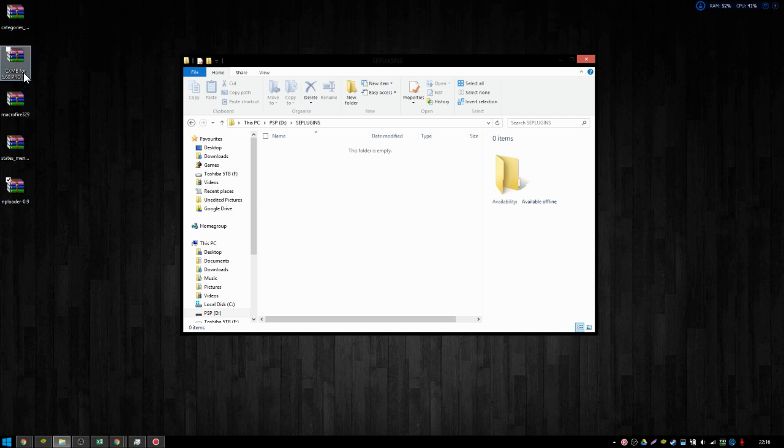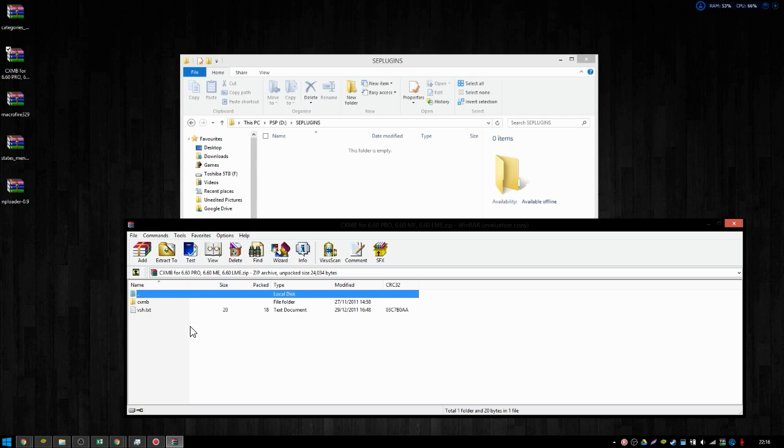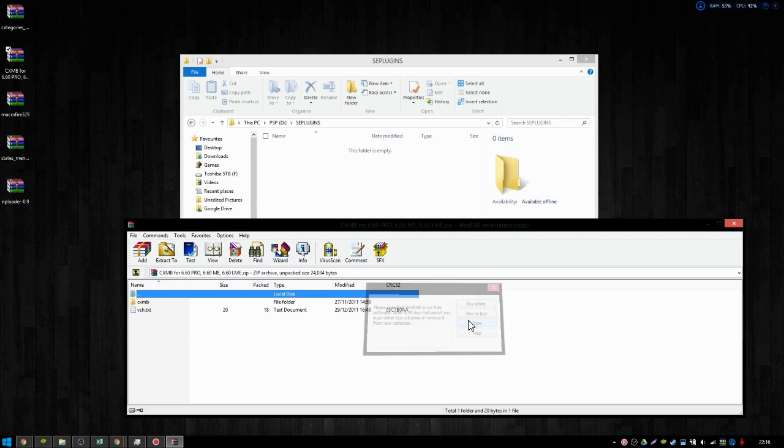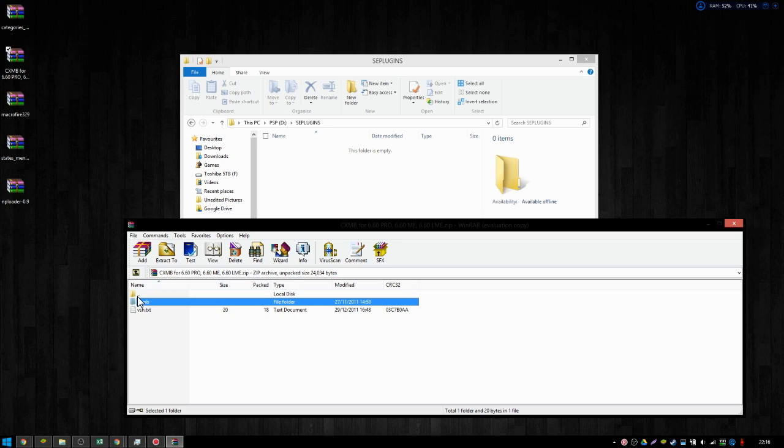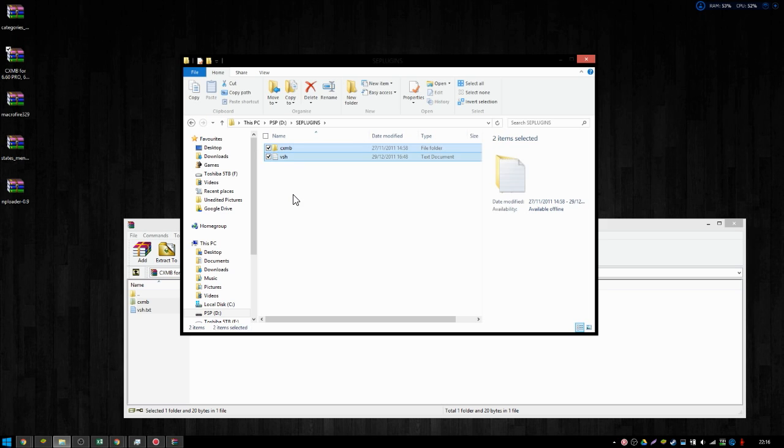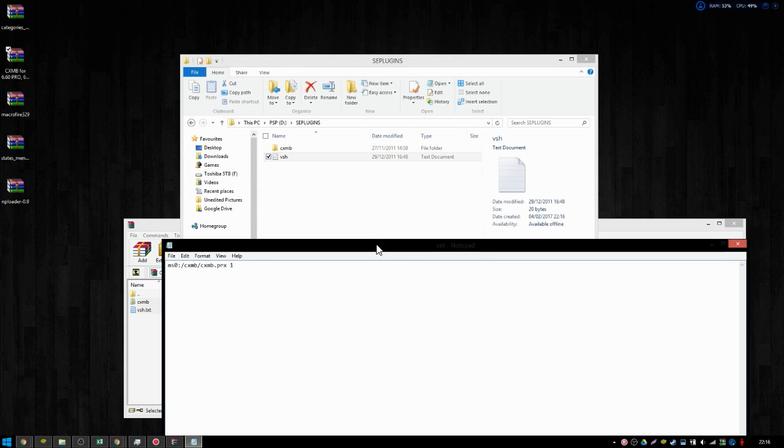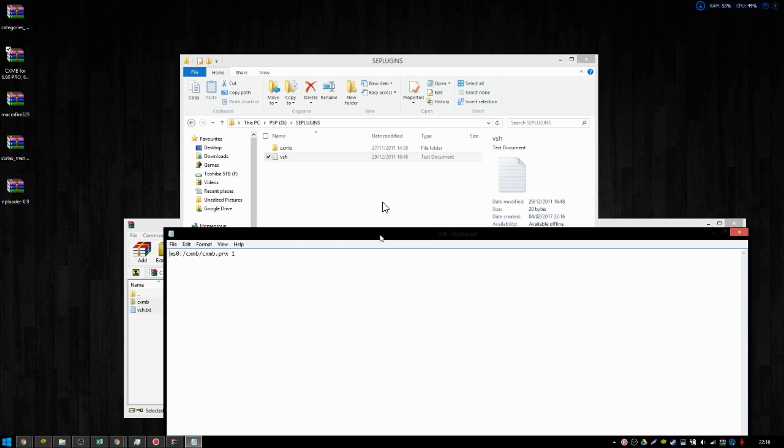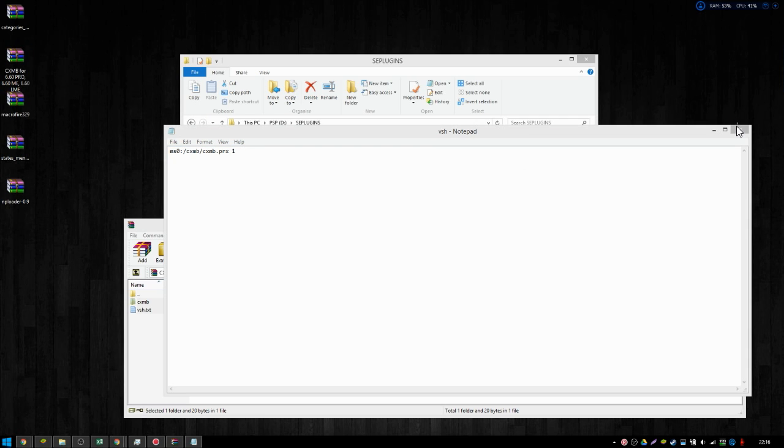So, let's firstly install CXMB. Let's open that up. As you can see, it comes with two folders. You have the CXMB, which has got a configure text and a CXMB plugin file. So, you want to copy those over to your PSP. And if you look in VSH, it should say MS0, colon, and then CXMB, CXMB, PRX1. That essentially tells the PSP where to find this plugin. And, if you have a PSP Go, I believe this is not MS0. It should be ES0. But I can't confirm that because I don't own a PSP Go.